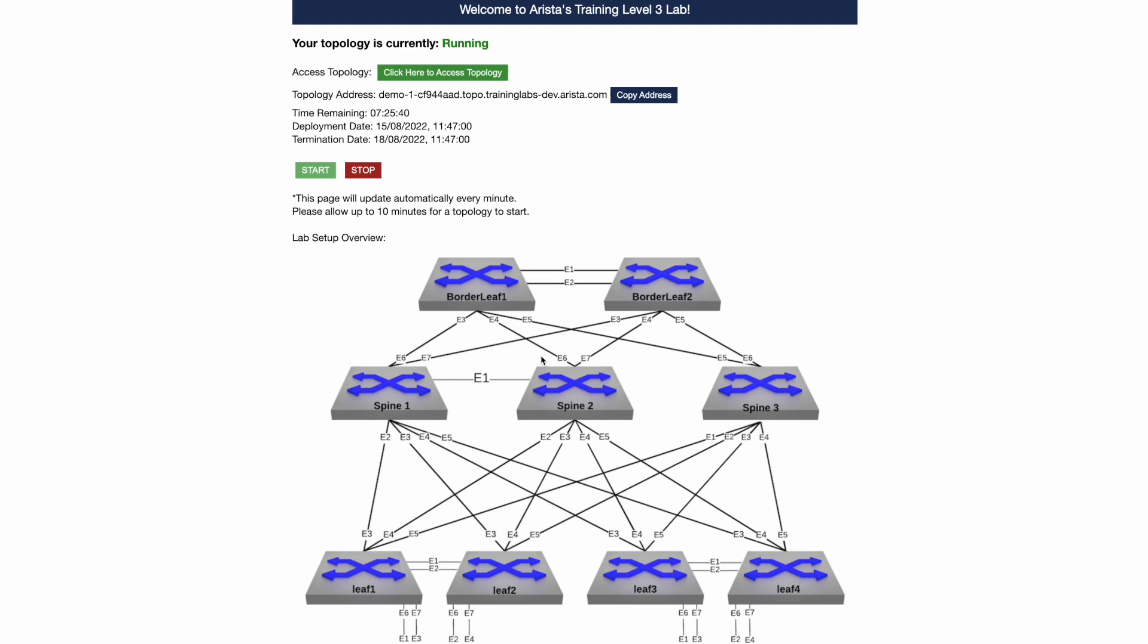When you attend the exam, you'll be given a topology that is very similar to the environment you use in the lab exercises. Make sure that the topology has started. If it's still shut down, you can start it by clicking on the green start button.